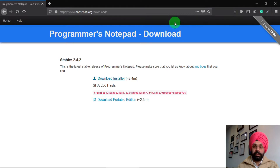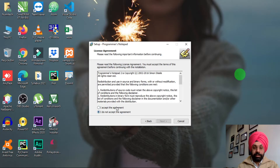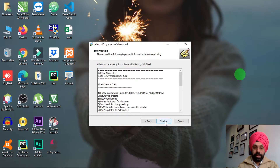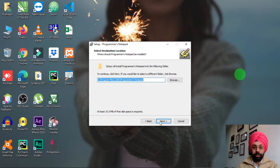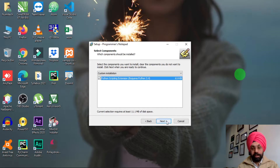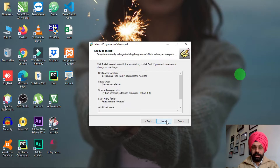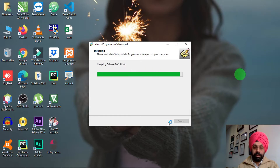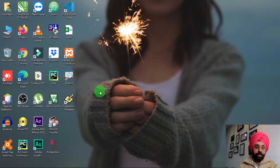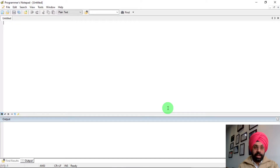After downloading, click the installer to start the setup. Click Next, accept the agreement, then click Next again. It will show the installation location — I'm keeping it the same, so click Next. It will show a Python scripting extensions option — click it if you need it, otherwise skip and click Next. Continue clicking Next until you reach the Install button, then click Install and Finish. You'll get a Programmer's Notepad icon on your desktop — double-click it and your Programmer's Notepad is installed and running.